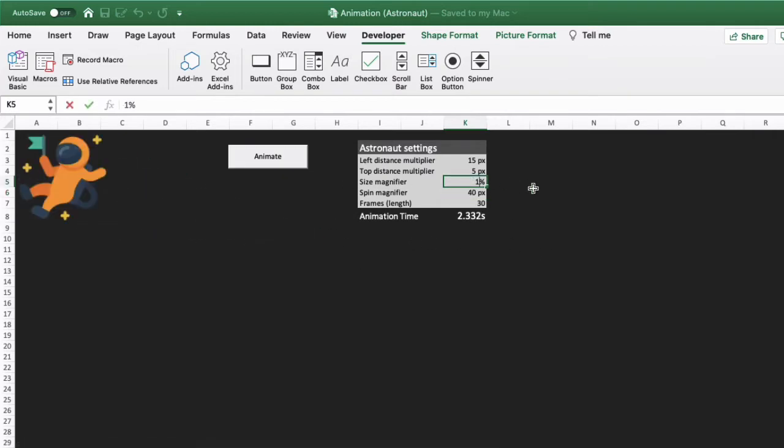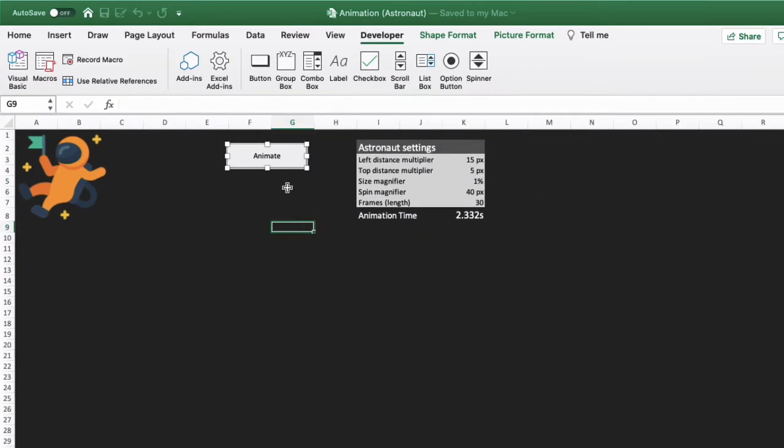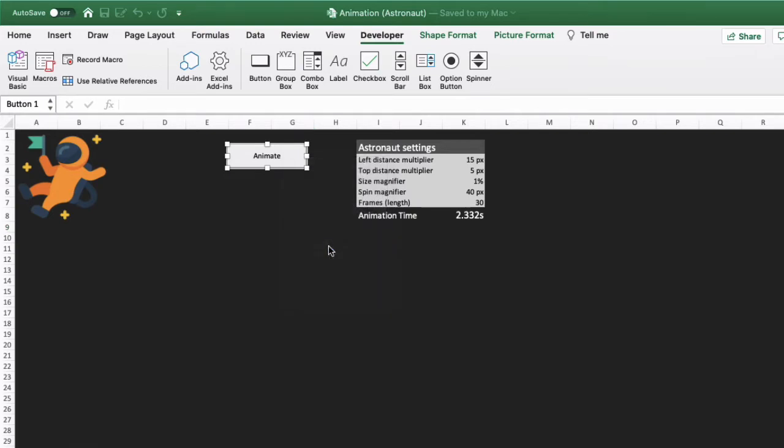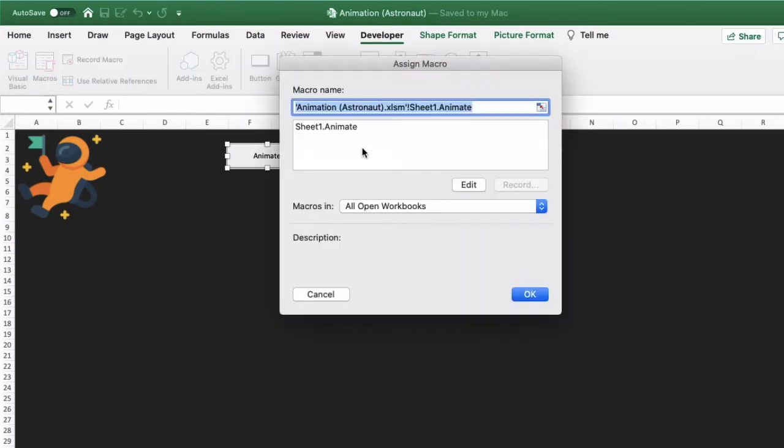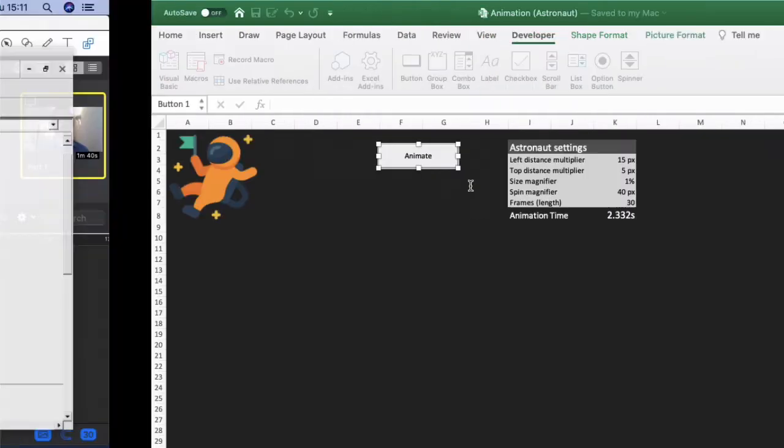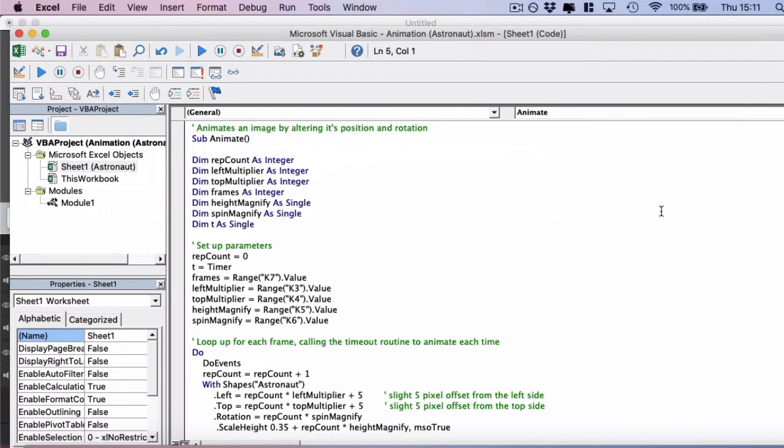So let's jump into the VBA and see how we've set up this animation. I'm going to right click on the button and click on assign macro, and then edit, which will open up the VBA window.